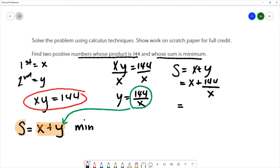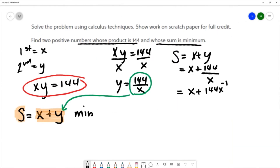Now I've reduced the number of variables in the equation that represents the sum. I'm going to rewrite it to make the derivative easier to compute: bringing that x to the numerator puts a negative on the exponent, giving x plus 144x to the negative one. Now I'll be able to apply my calculus techniques.